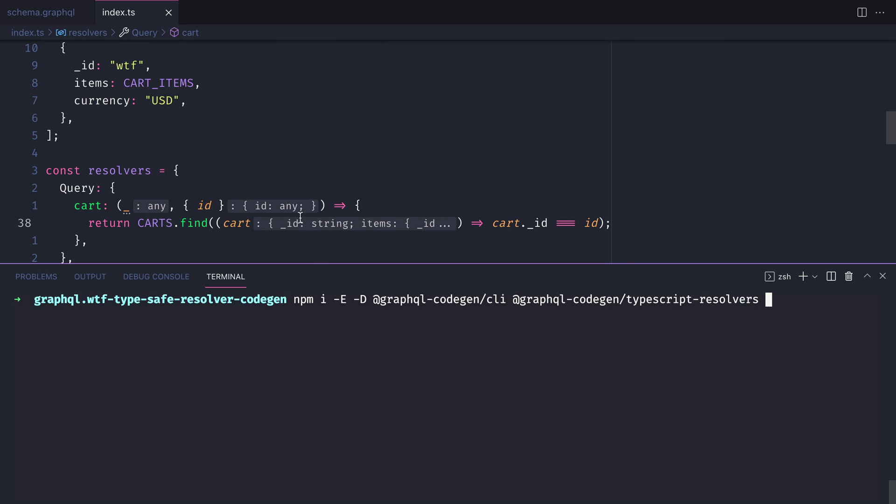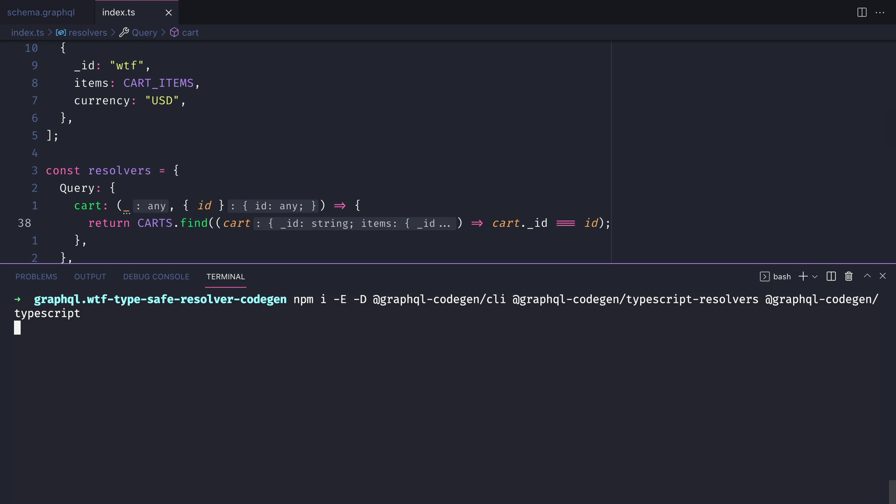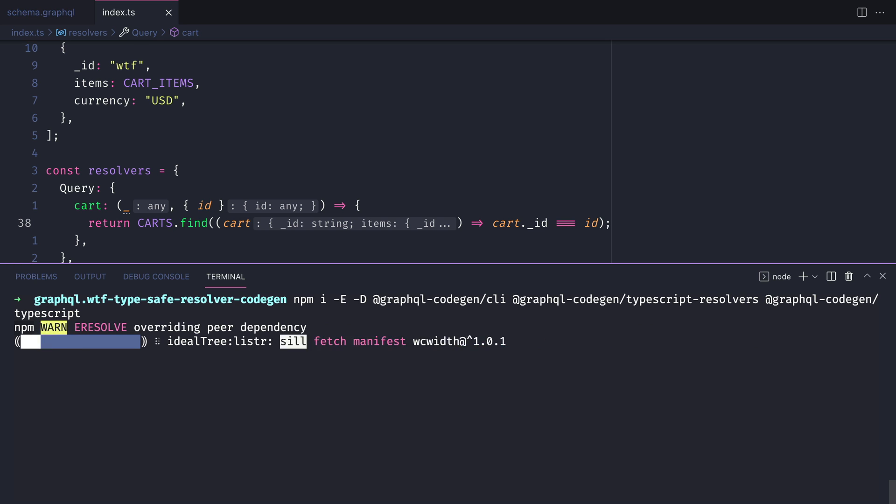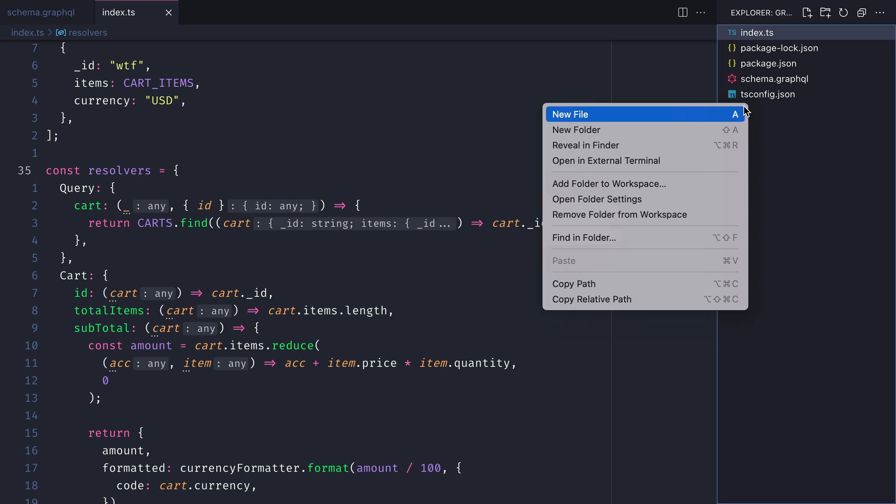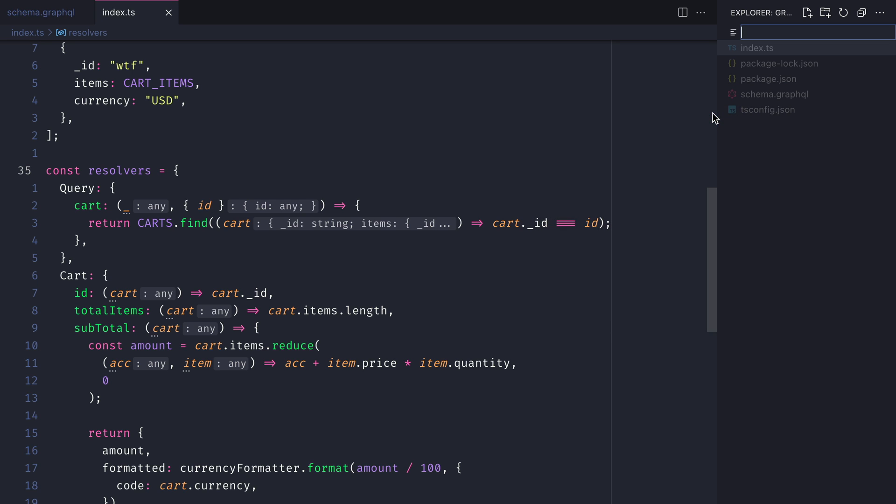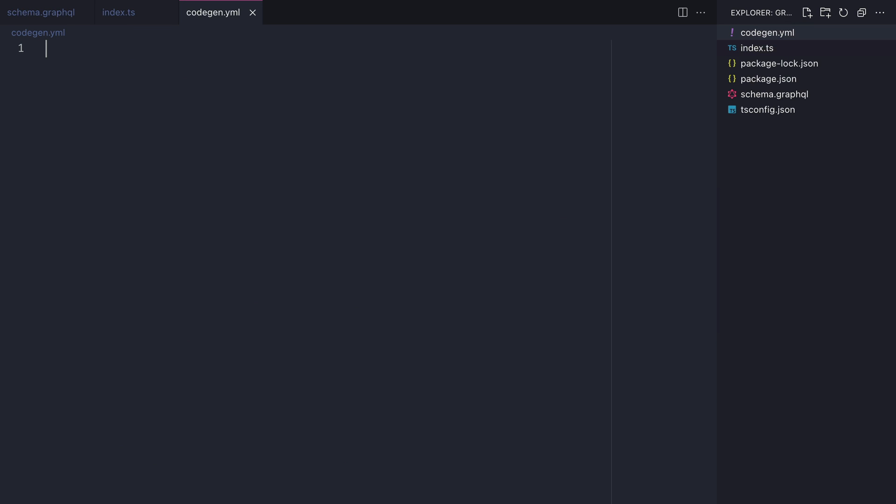Once the dependencies have installed, we'll next go ahead and create a file for the code gen config. We'll need to create a YML file in the root of our project. If you gave the file a name of codegen.yml, then the CLI for GraphQL code gen will automatically pick this up.